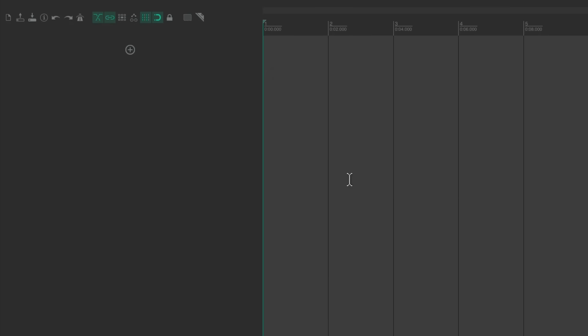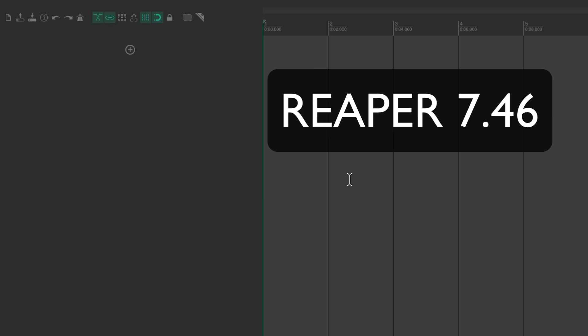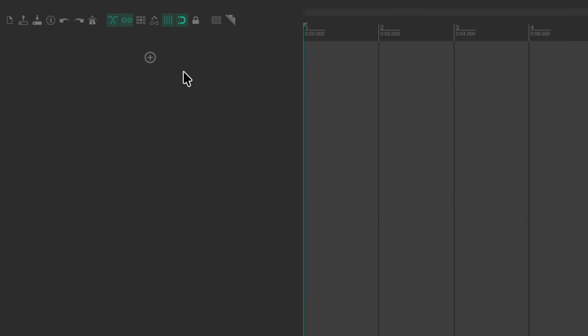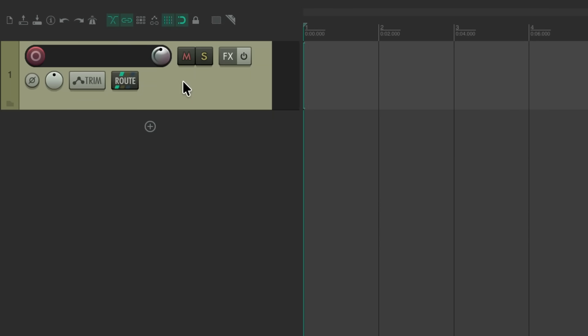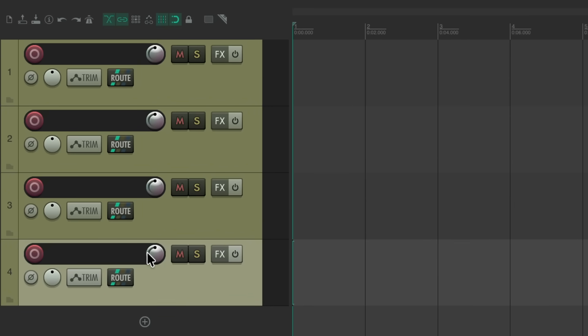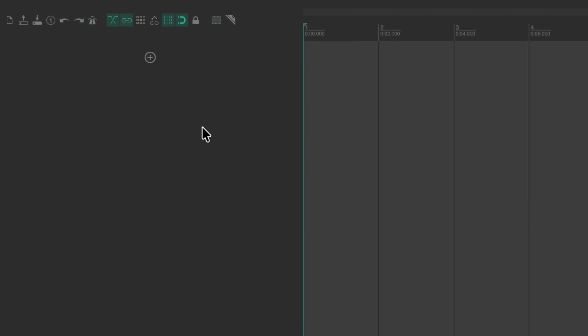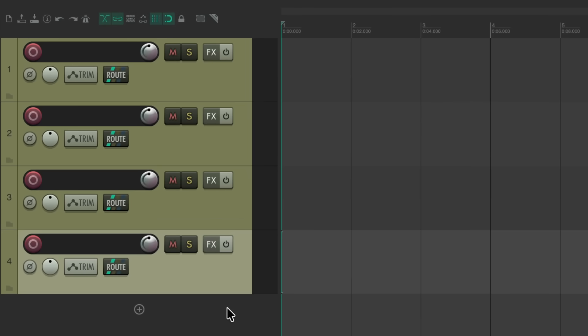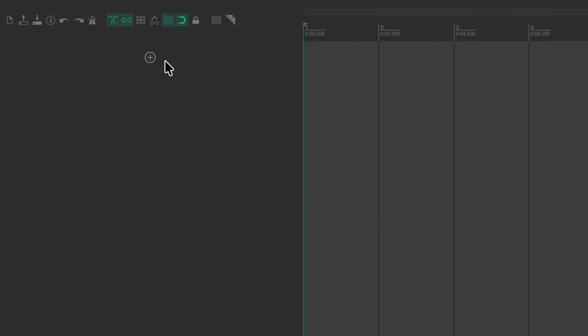This is a new feature added to Reaper 7.46, so make sure you're updated to get this functionality. If you have updated, you'll notice this new button over here. If we click it, it creates a new track. Keep clicking it to add multiple tracks. Before, we could just double-click anywhere over here and it would create new tracks, and we still get that functionality, but we now have this button in addition. The purpose was to make it more clear for beginners how to add new tracks by hitting this plus button.